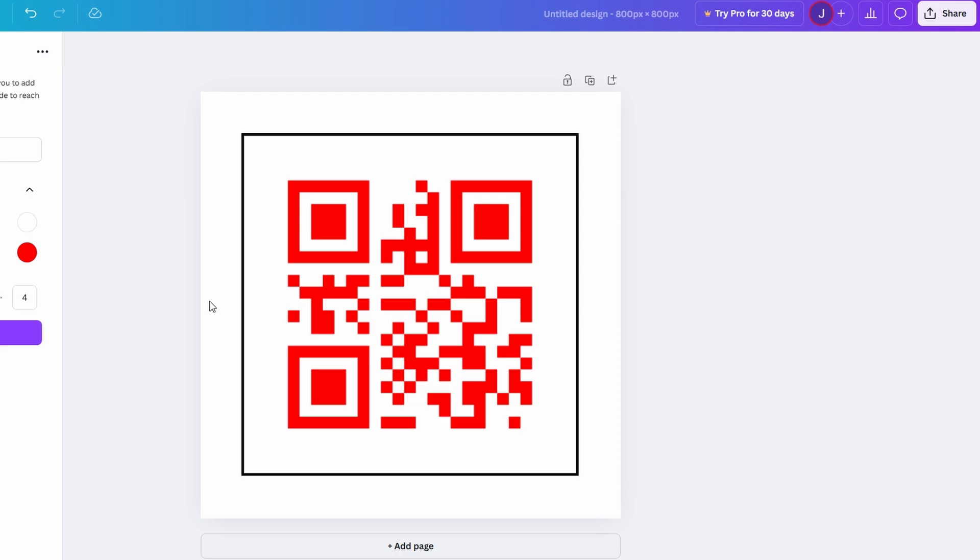You've learned how to easily create a QR code in Canva for free. It's super simple, free of charge, and very efficient for businesses, events, marketing materials, and much more.